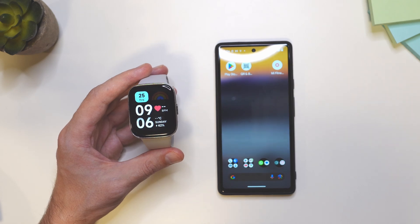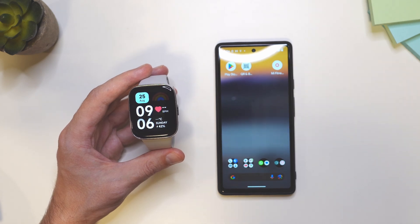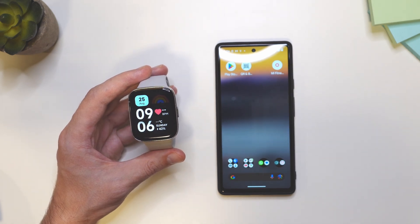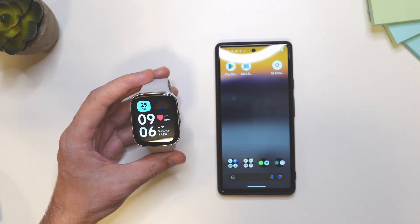Hey folks, I have Redmi Watch 3 Active in front of me and in this video I'm going to show you how to set up notifications.